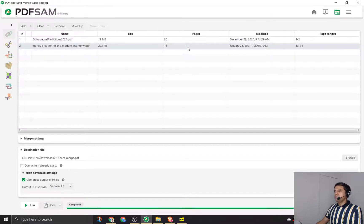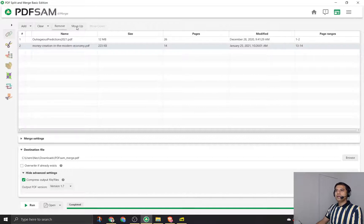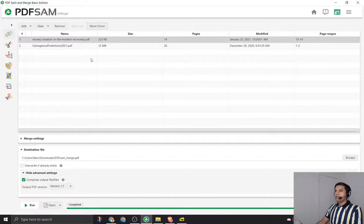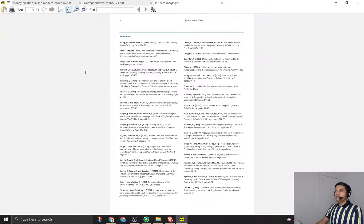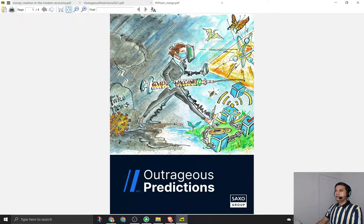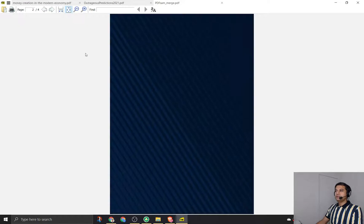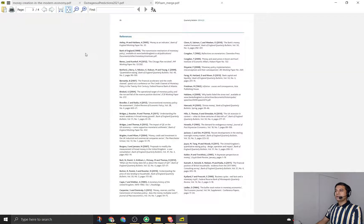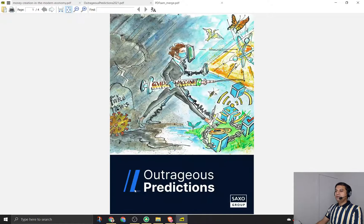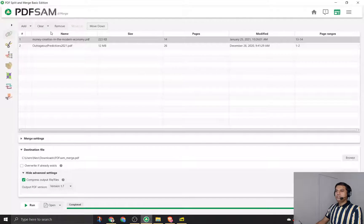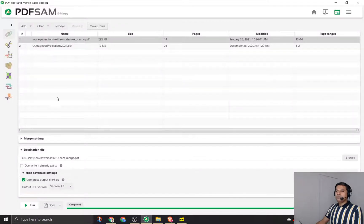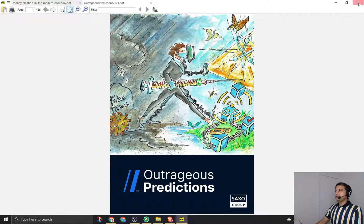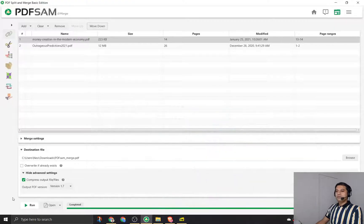As you can see, this is quite useful. If I don't give the page ranges it will take all the pages and merge it. If I change the order, so this one goes up, if you notice this image is there in the first page.